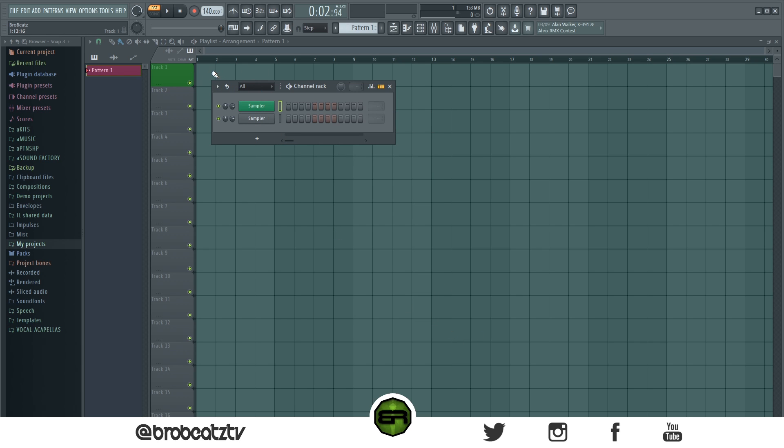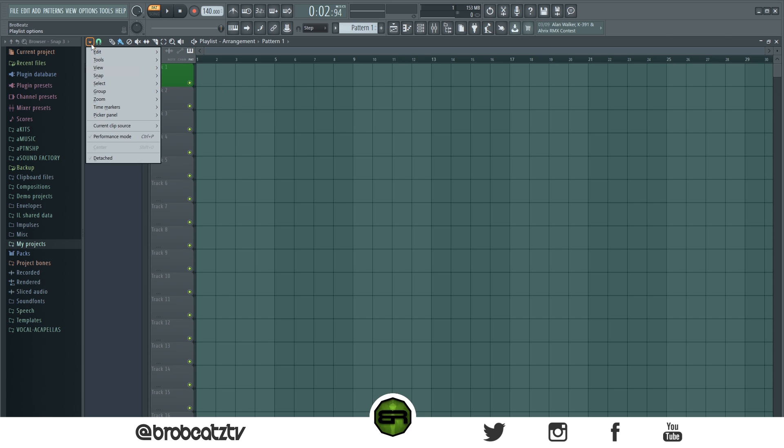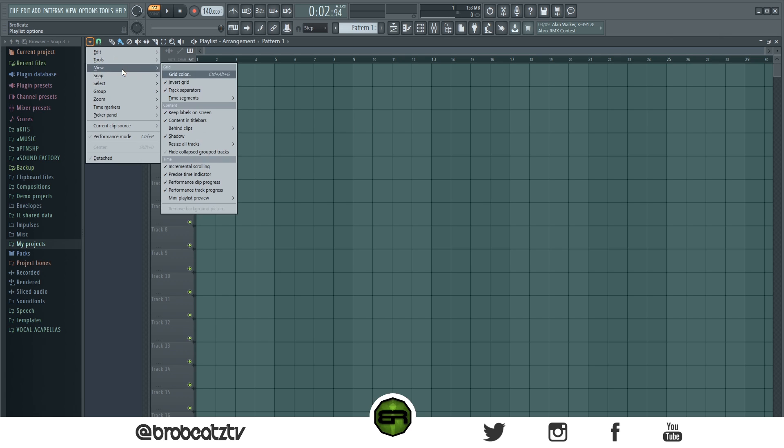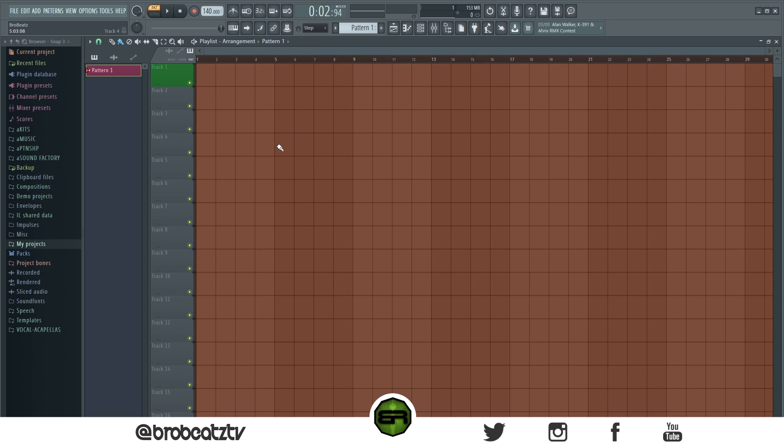If you want to change the grid and the background, what you can do is click playlist options up here, go to view grid color and you can change that to anything that you want. So you could change it to like a kind of red color.